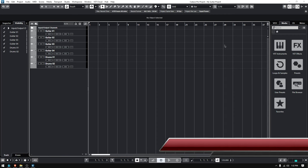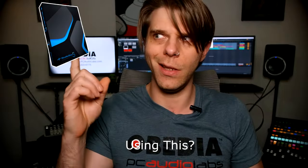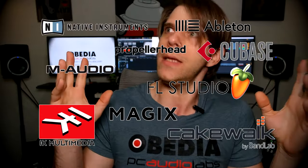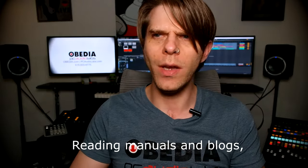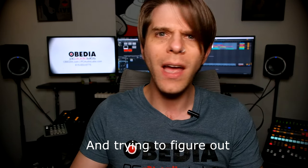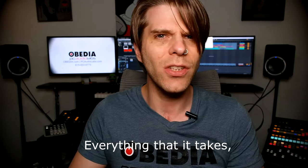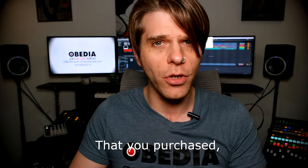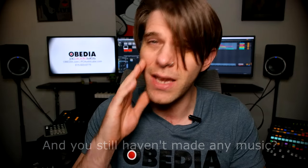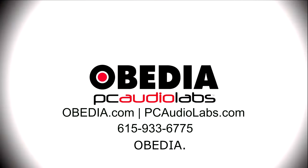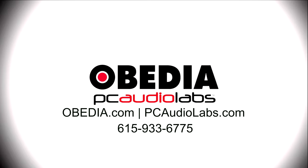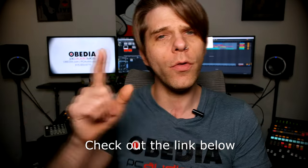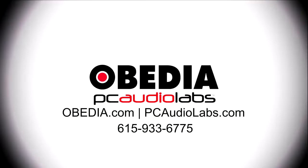Want to learn how to produce music using this, or that, or all of these? Have you been watching videos, reading manuals, blogs, trying to figure out everything that it takes to be a music producer? Do you have a bunch of music gear that you purchased and you still haven't made any music? Well, then you need Obedia, the world's only one-on-one digital audio training and tech support service. Check out the link below for a special new subscriber offer.